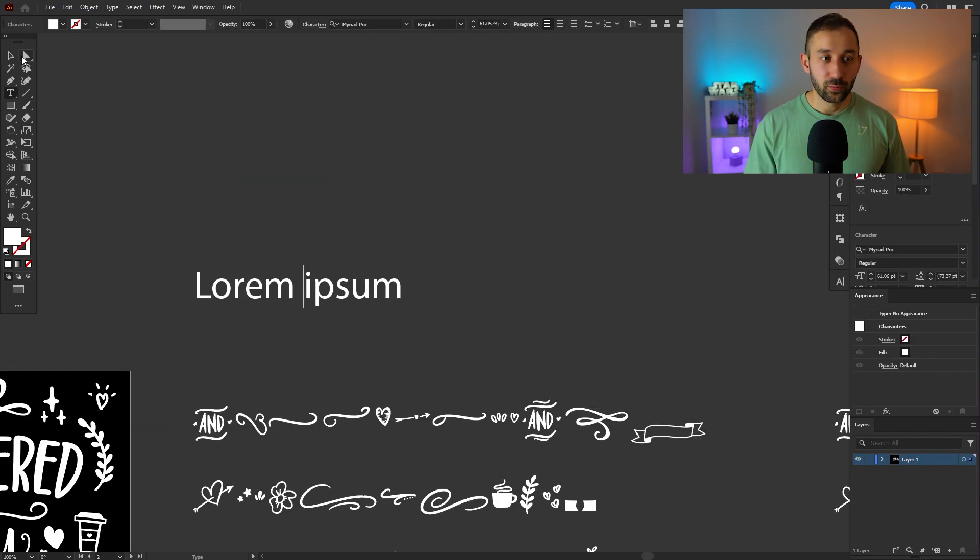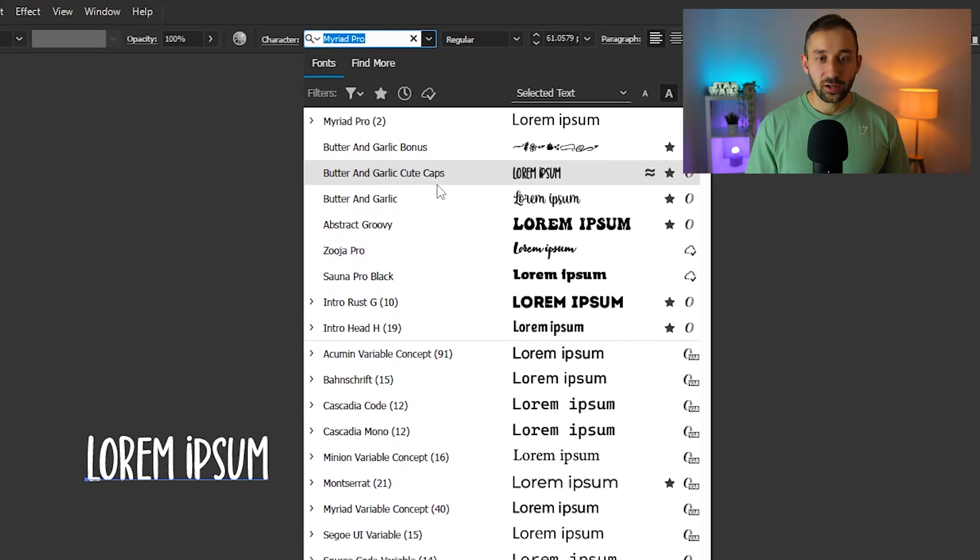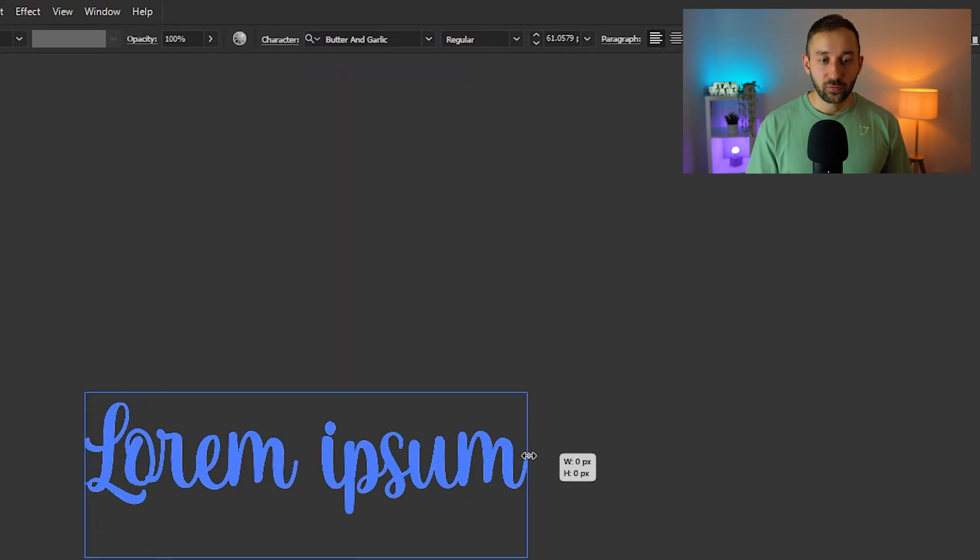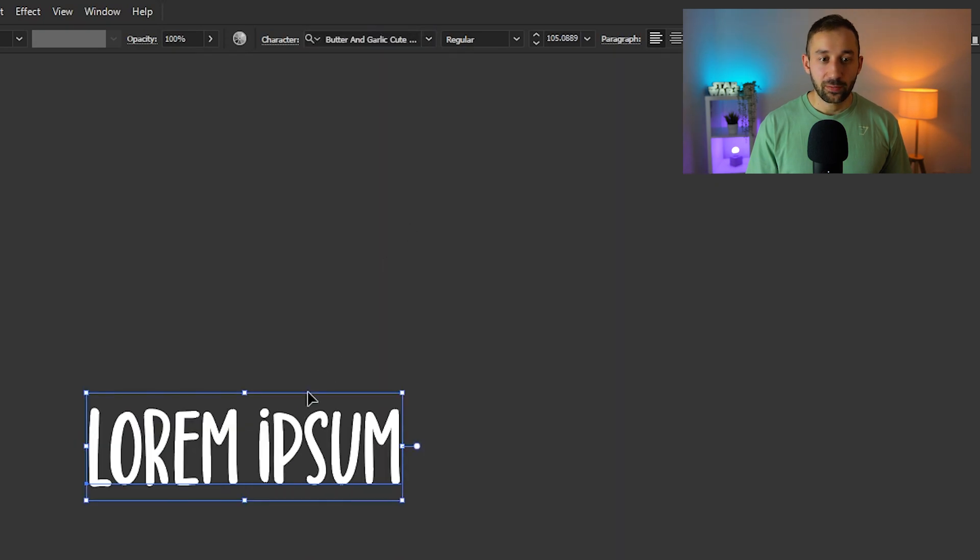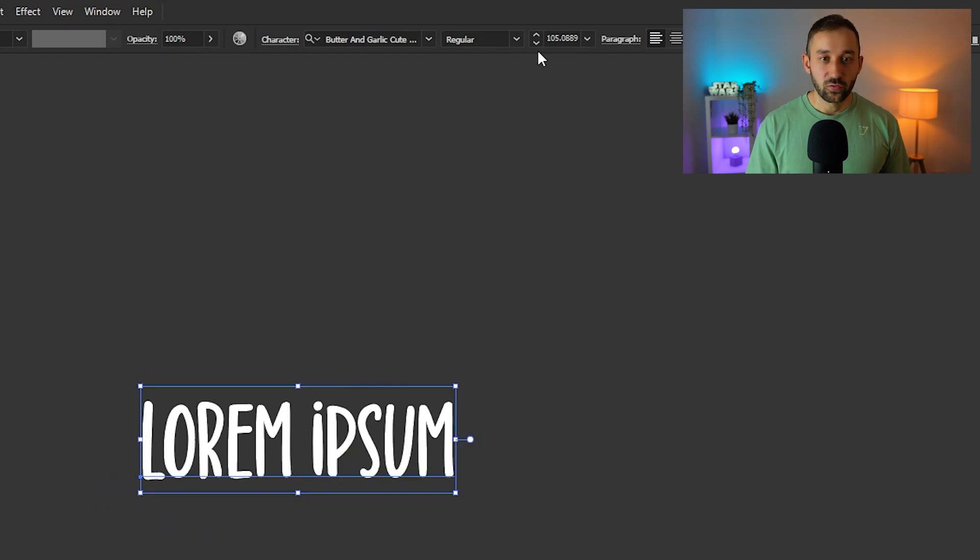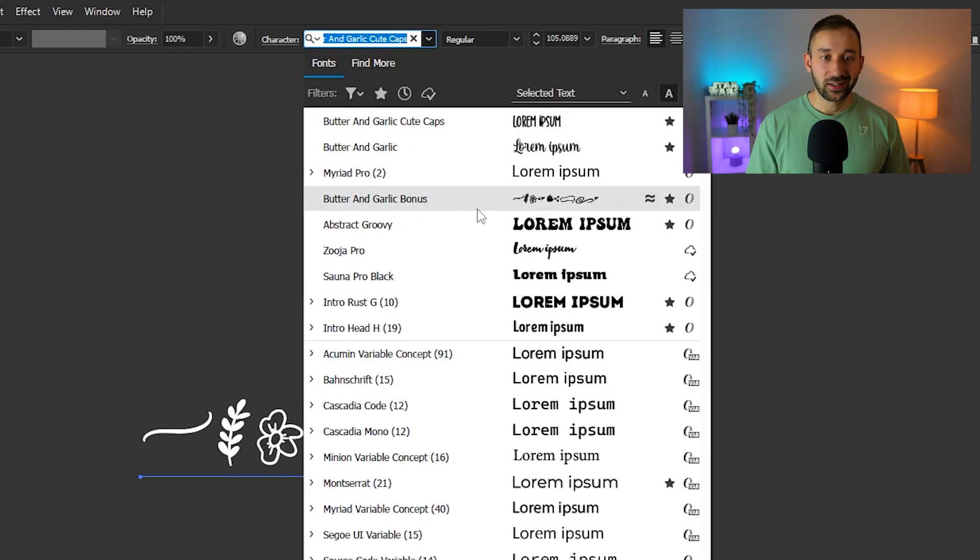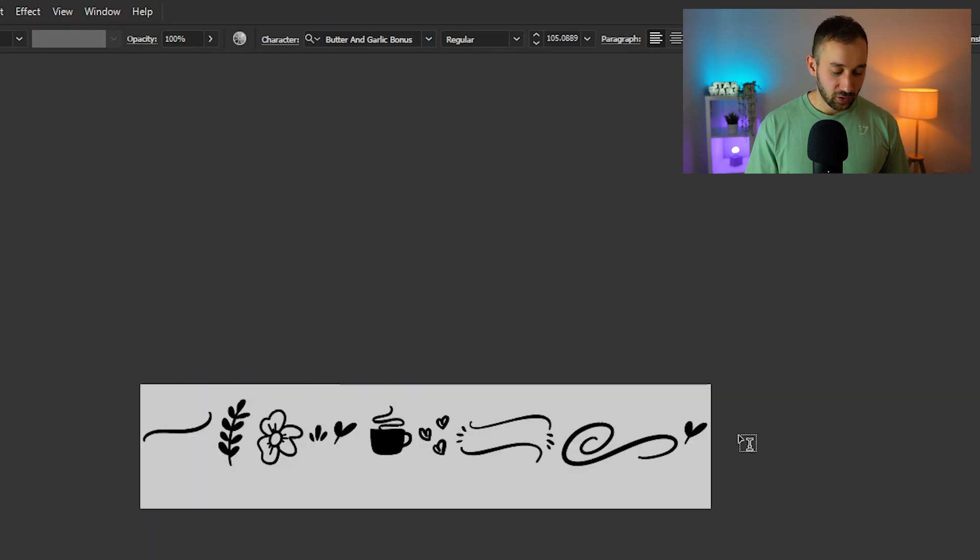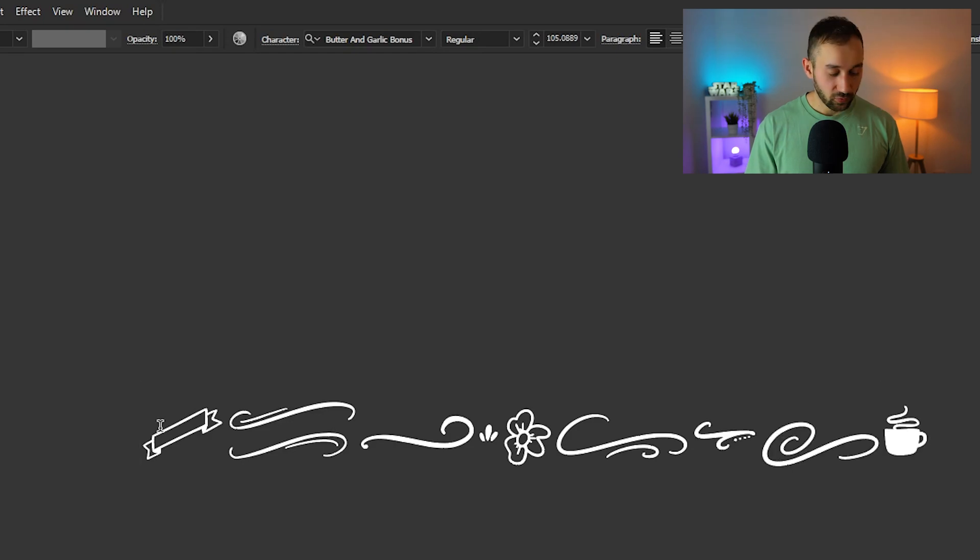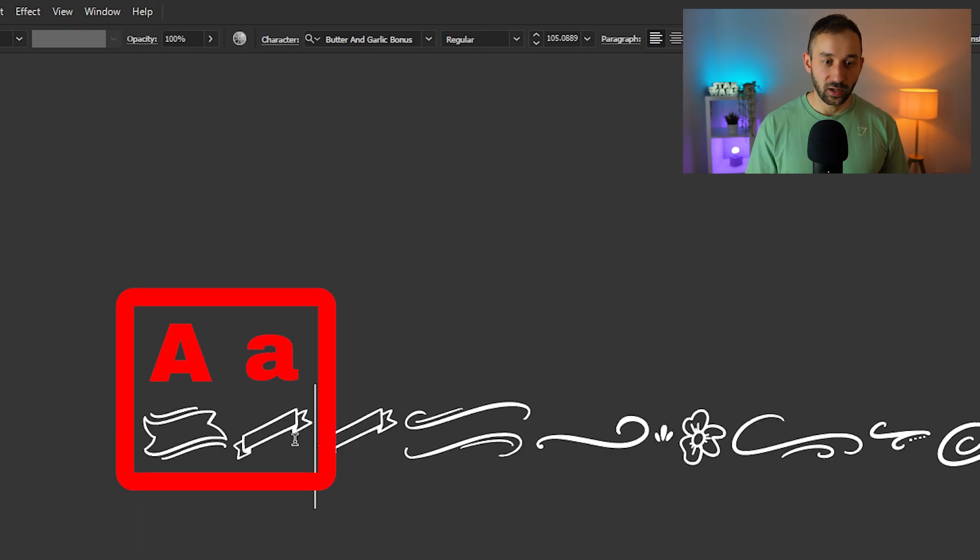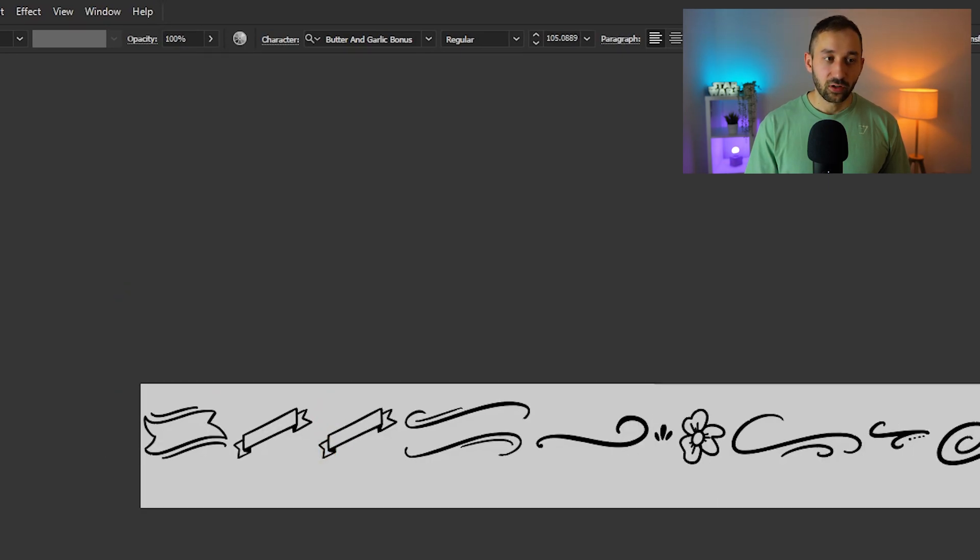Here we've got a bit of text in Myriad Pro and if we change this to butter and garlic, the normal font obviously we get the script version, then we've got cute caps which is the sans serif and we've also got butter and garlic bonus. So once you click into this you'll notice whatever letter you press you will get a different little symbol that pops up. If you hold down shift, if you do a capital A you will get a different result than a lowercase A. In this case so those are both A's.